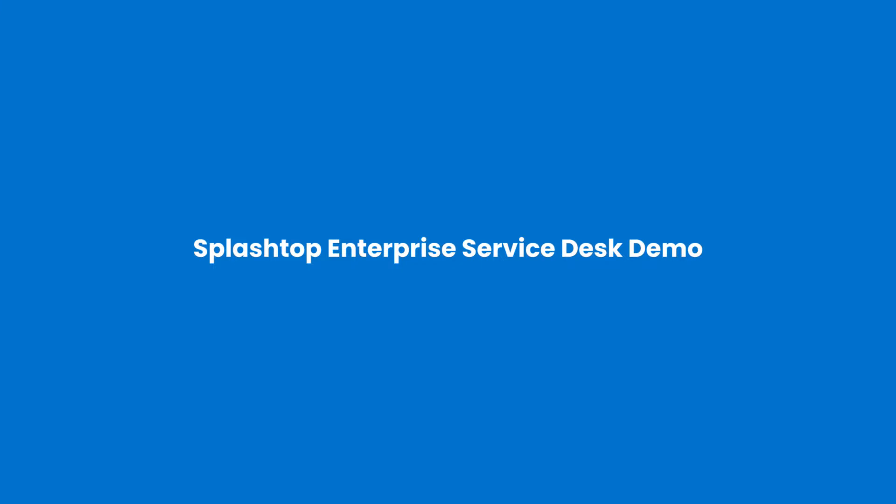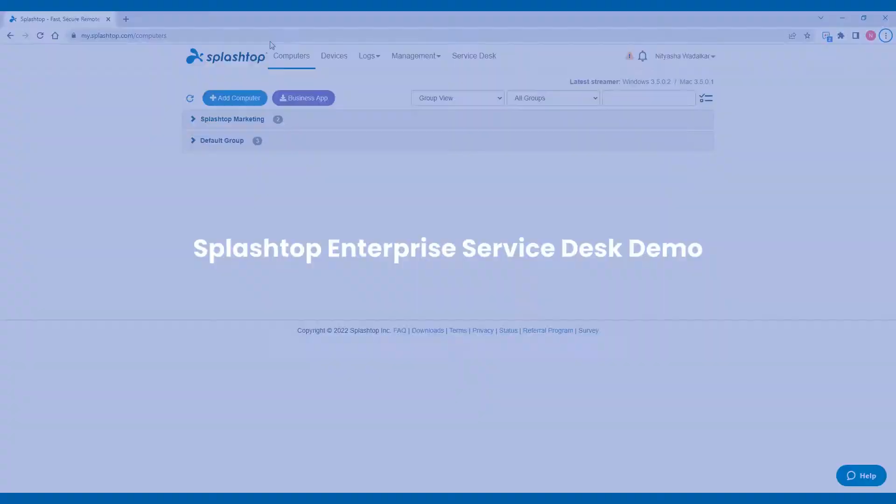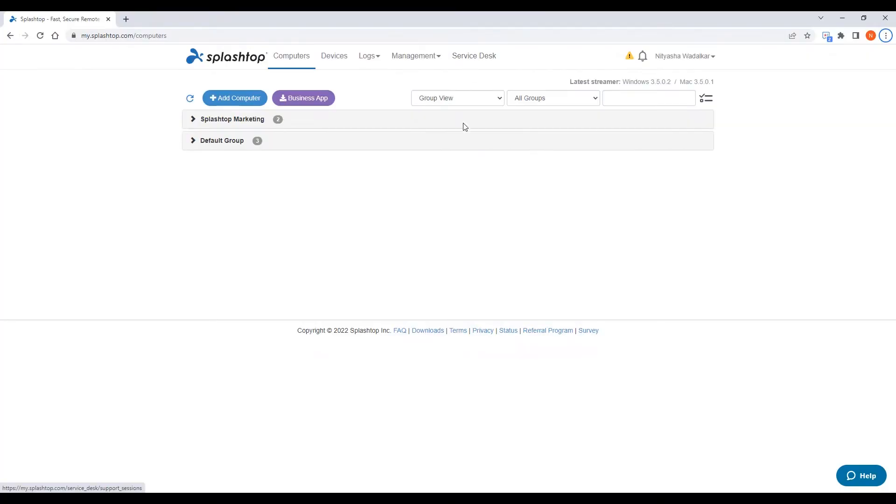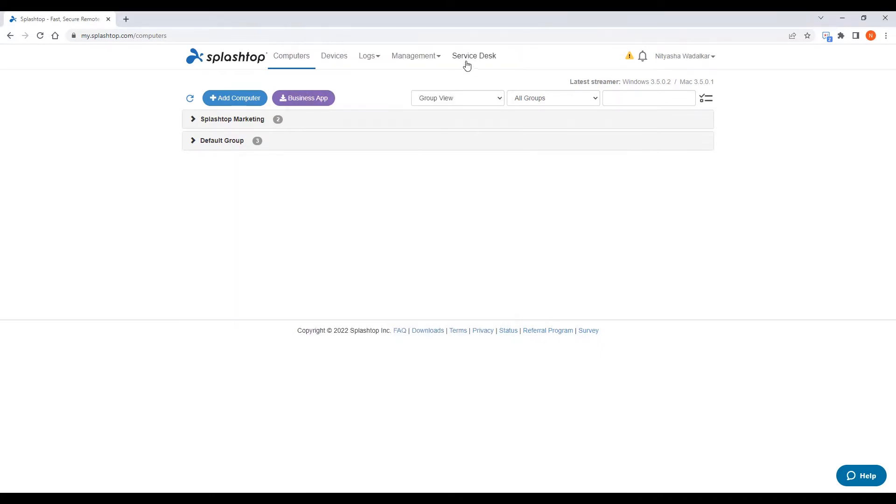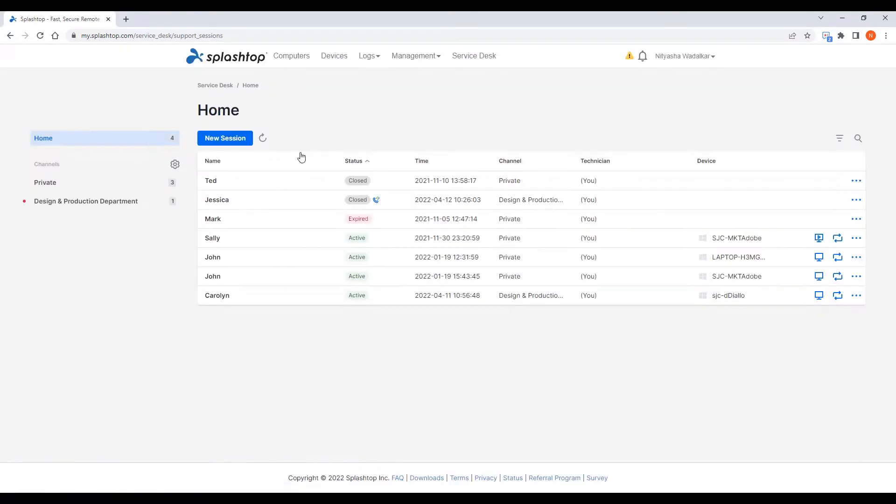You can access the service desk console from your my.splashtop console or even your Splashtop business app. Within the console you see the technician groups or channels on the left and the technician's queue with the support sessions here.